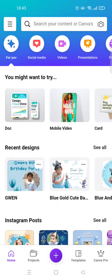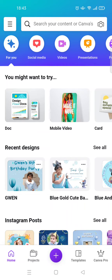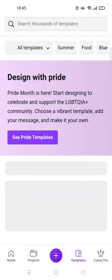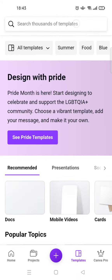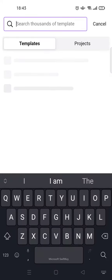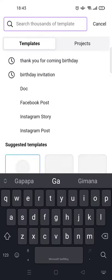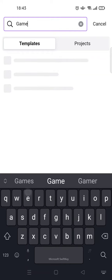Here's how you can create one. First, open your Canva and then go to templates. Here you can click on the search column and just type in games.